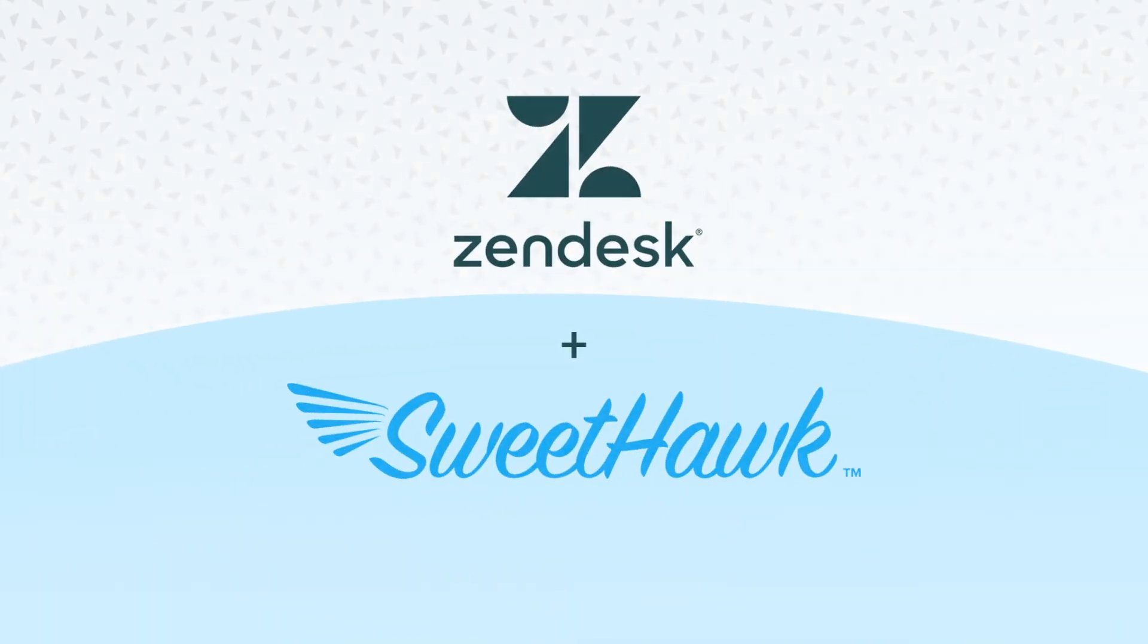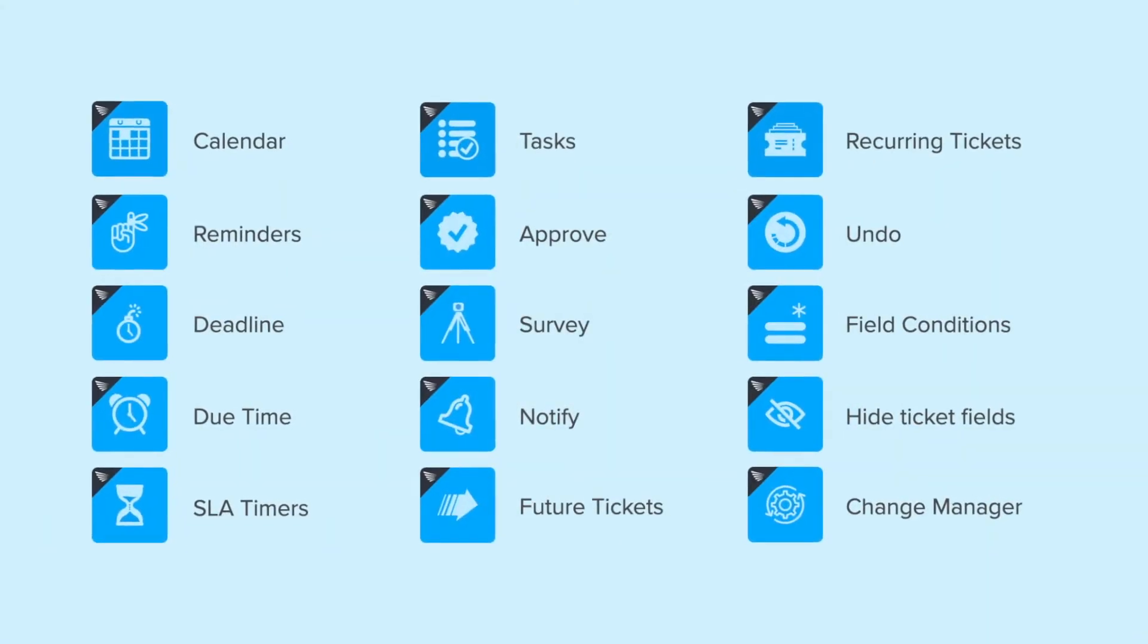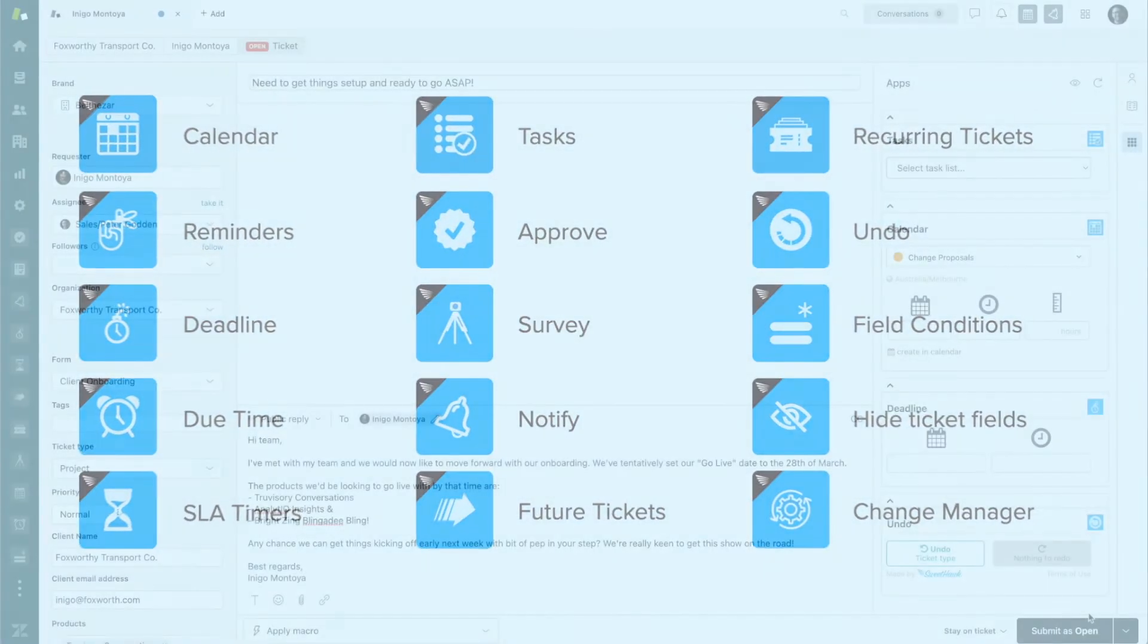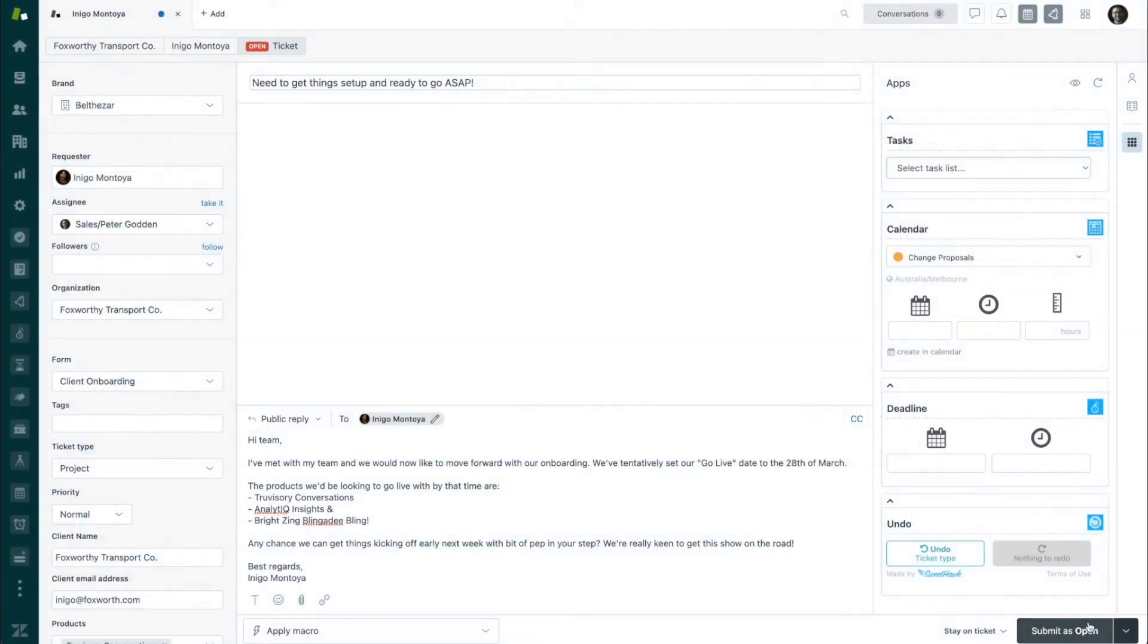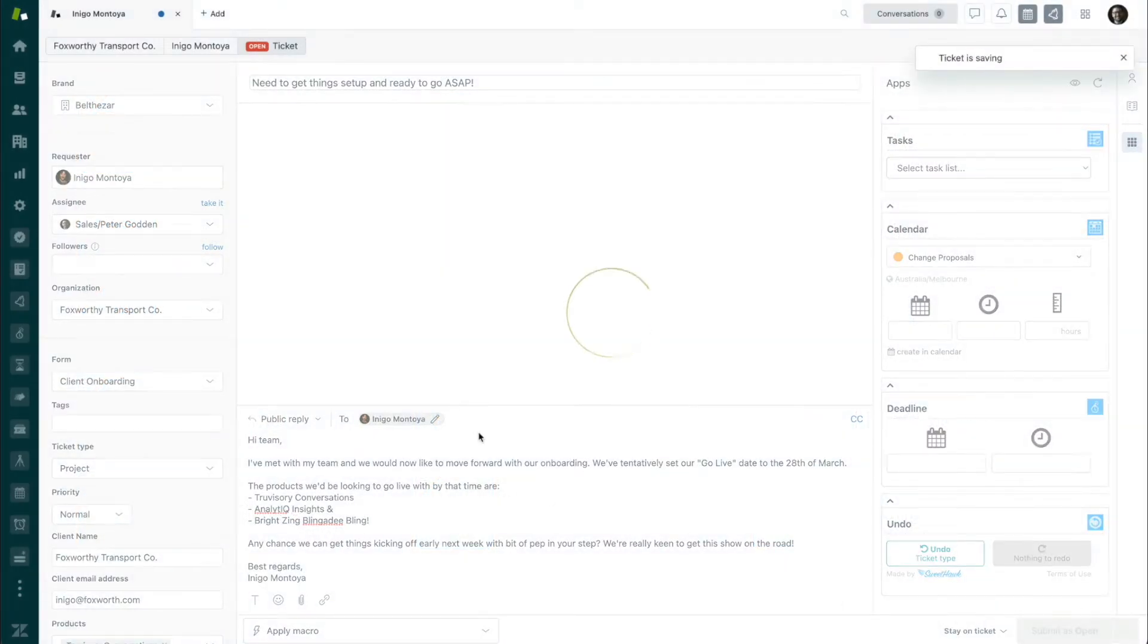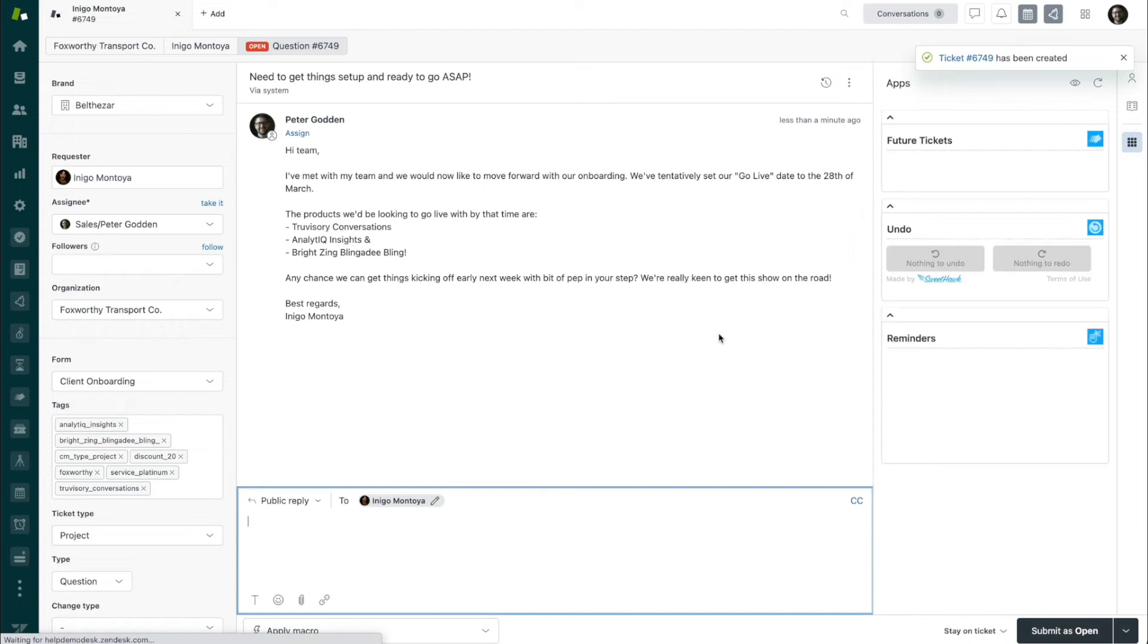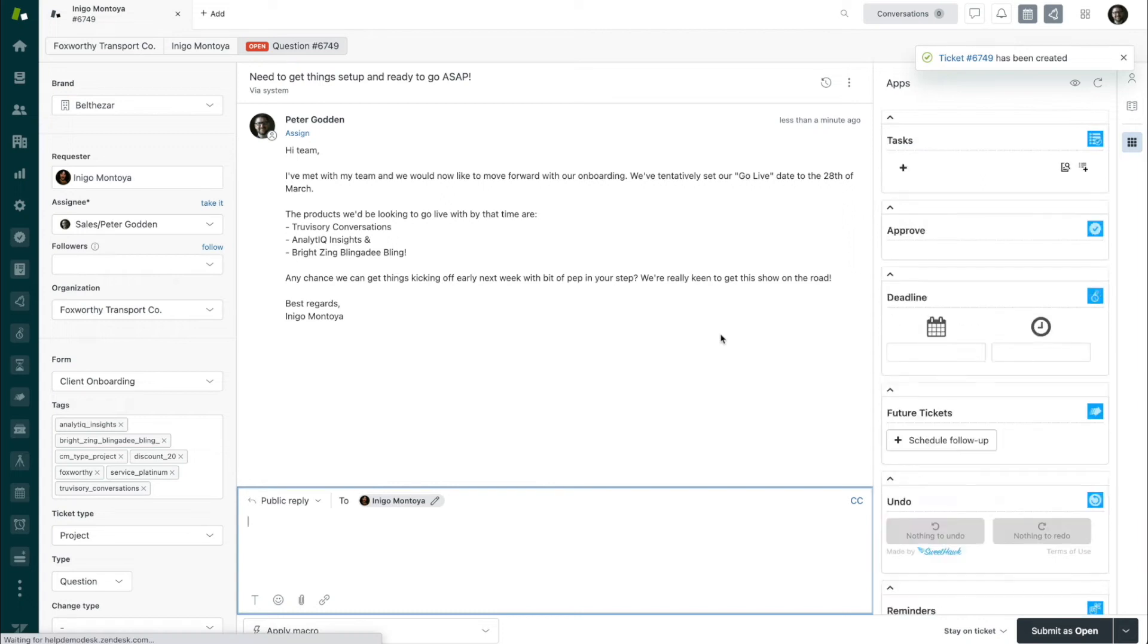This is where Zendesk with a combination of SweetHawk apps can help. You can build a flow whereby when you need to onboard a new client, you can simply spin up a new onboarding ticket.